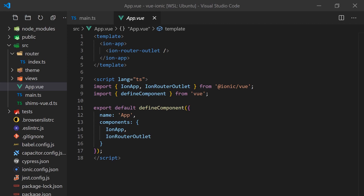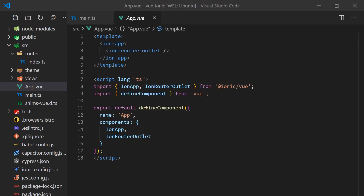Let's take a look at the header.vue file, where we can actually start modifying the components. You'll notice it uses some of Ionic's components. The IonPage is the base component for all pages and includes some common building blocks of a full screen component like header, title, and content components.